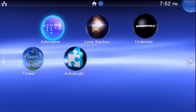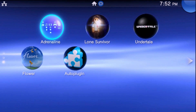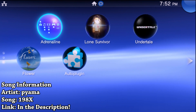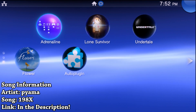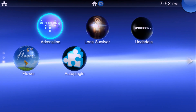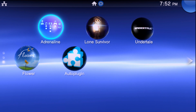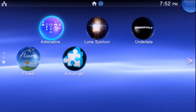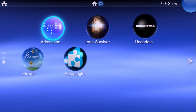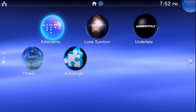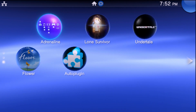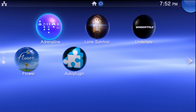Hey, what is going on everyone, it's me Mr. Mario, and today I'm going to be showing you all how you can use the dual analog sticks on your PSP games if you have a PlayStation Vita, a Vita TV, or a PlayStation TV, and you have Adrenaline set up on it.